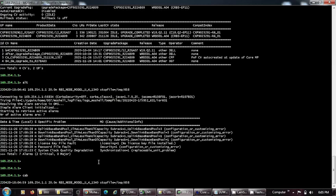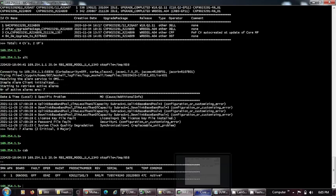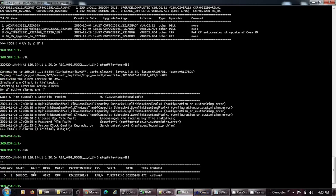There are some uplink and downlink baseband pool capacity alarms because DUWs are added and they are not being used. Once this is a situation where there is hardware available but it is not being used, we will have this alarm.